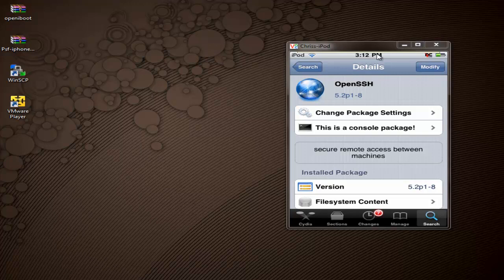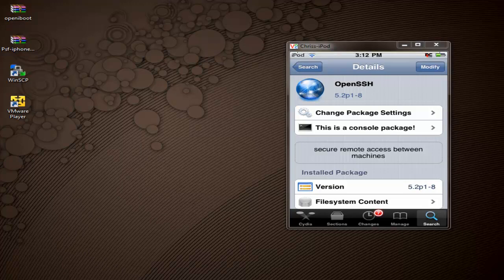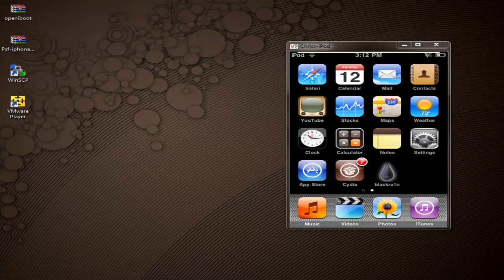After that, it's going to want you to respring the device. Go ahead and do it. Once your device is respringed and you're back at your main screen, we'll move on.